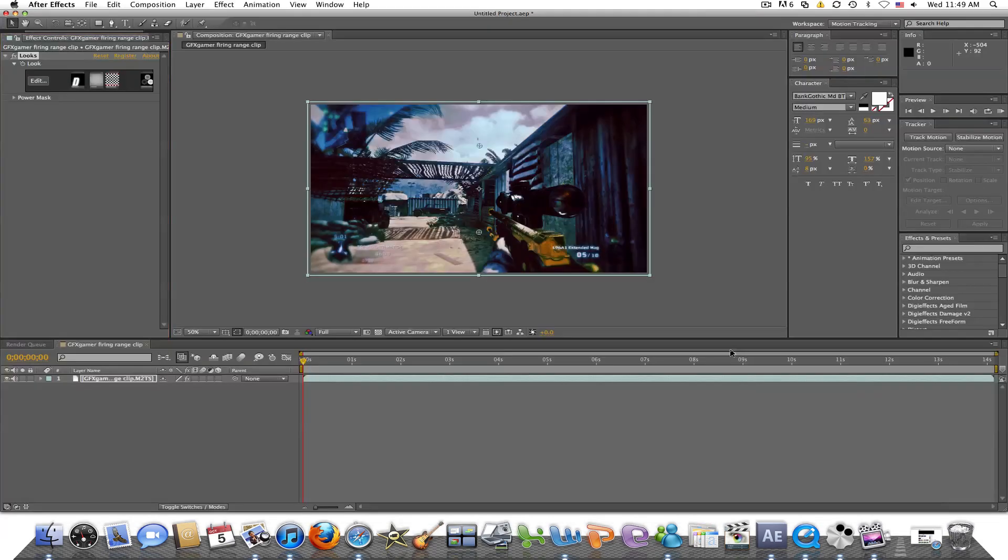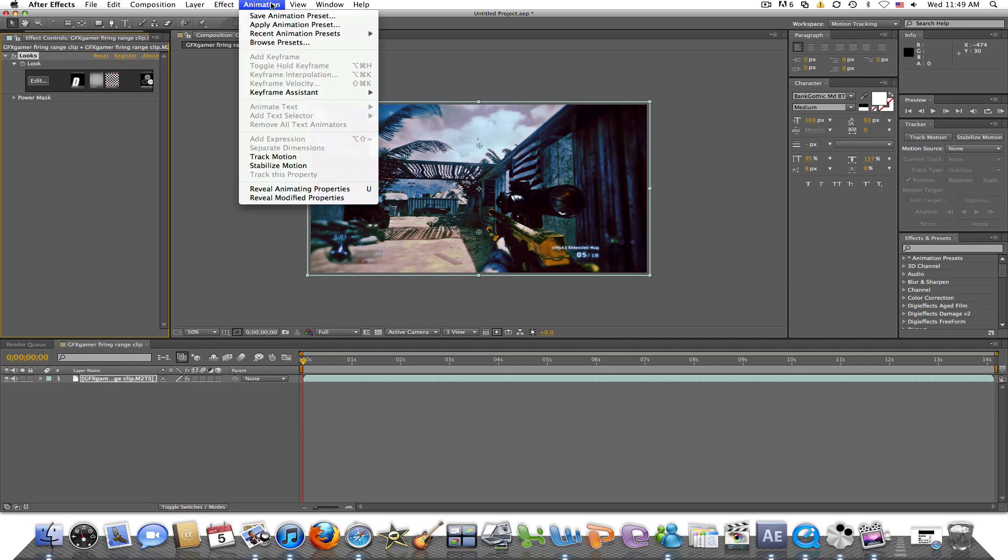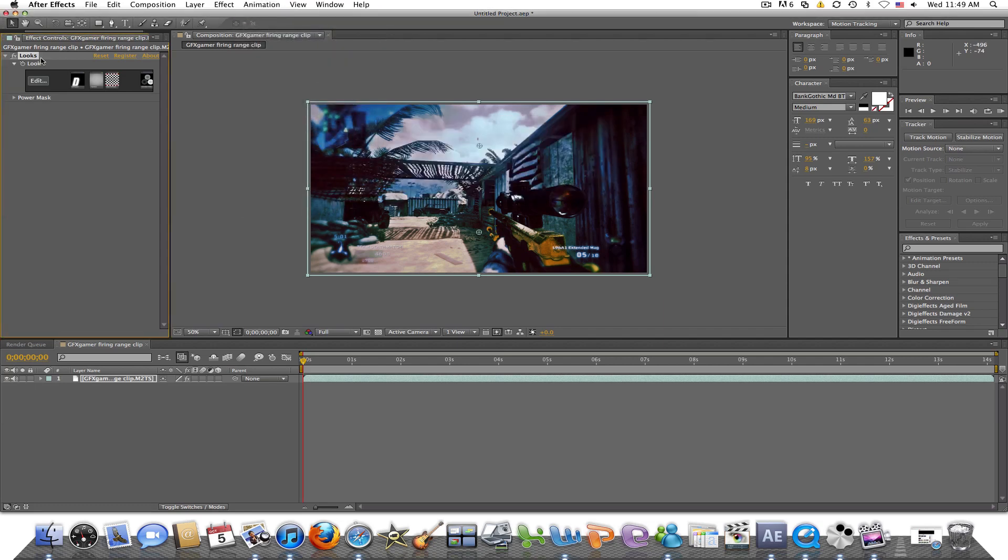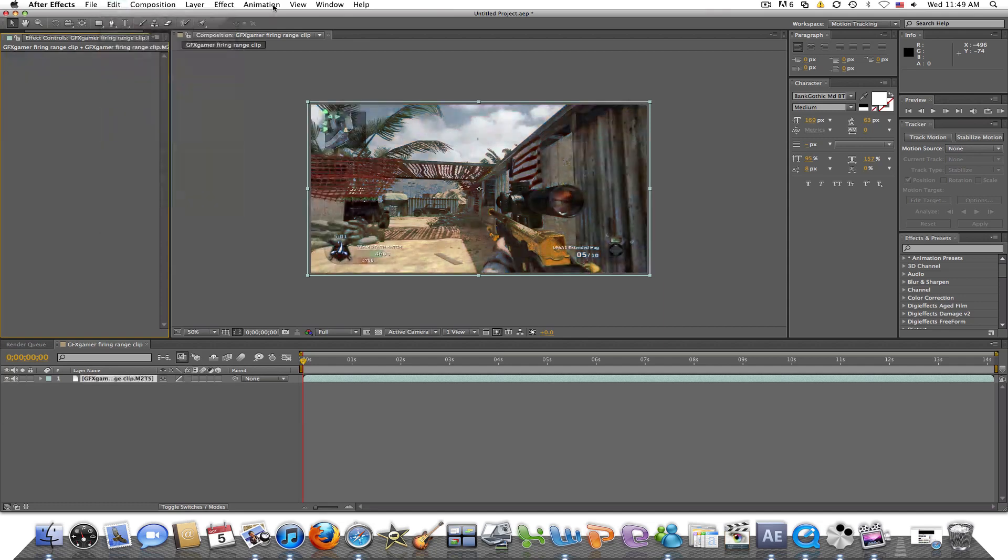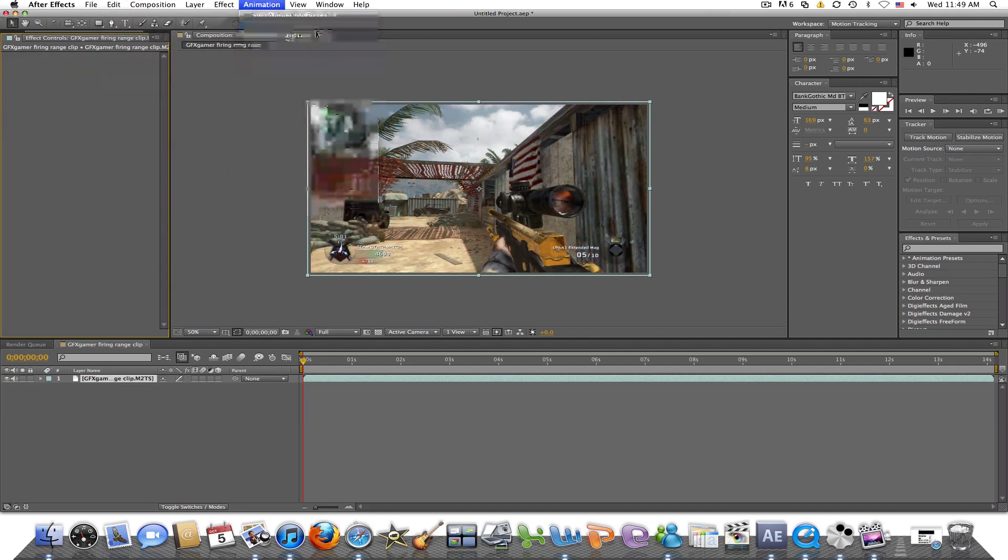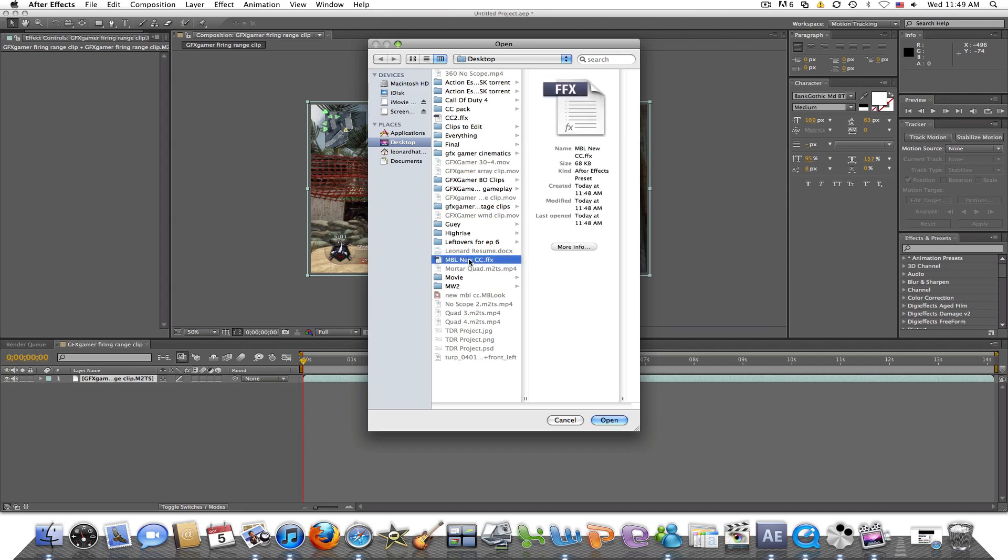So that's just what you guys are going to have to do from now on. Just like I said, make sure looks is highlighted, animation, save animation preset, and then just save it. All you have to do is apply animation preset and find the one that you just did. To not get yourself confused with other presets that you save, I'll just label it MagicBullet Looks and then whatever CC you want to call it.